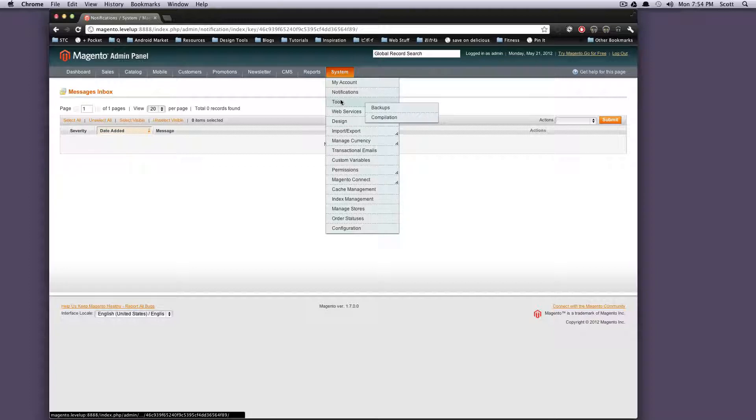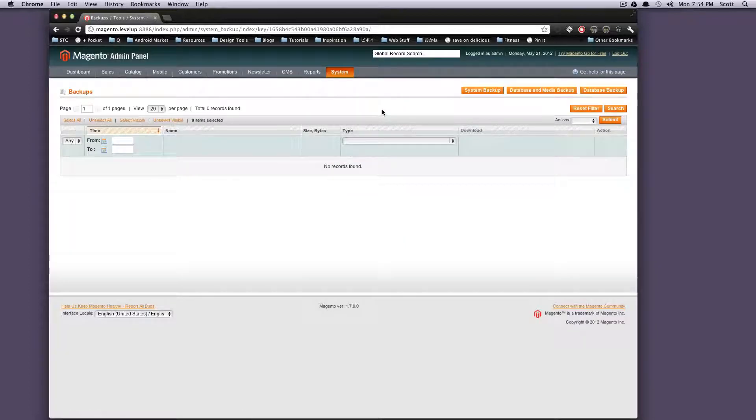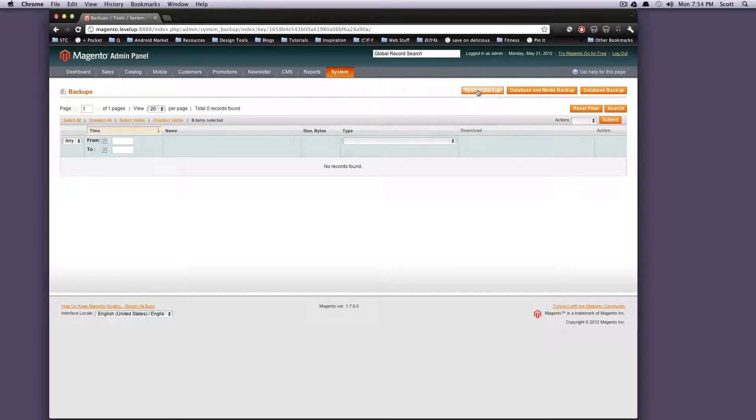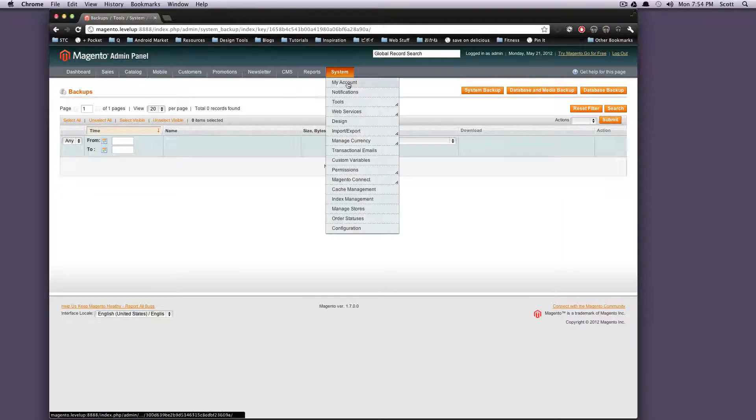So next step is tools. Under tools we have backups and compilation. If we want to do a backup you can do a system backup, database backup, database and media.